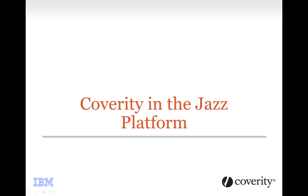In this video, I'm going to demonstrate how the use of Coverity in your Jazz and Rational Team Concert deployment will help you increase developer and testing efficiency, leading to faster time to market with lower overall cost while maintaining your valuable reputation.